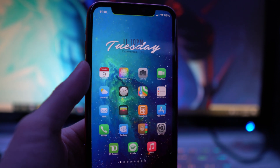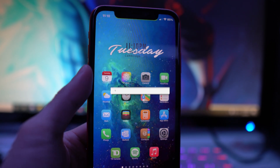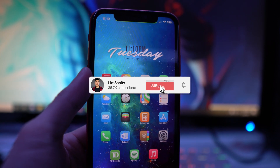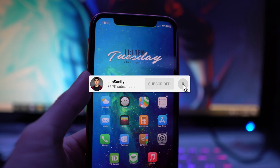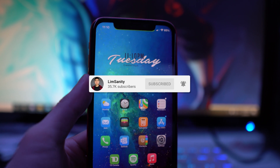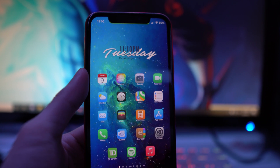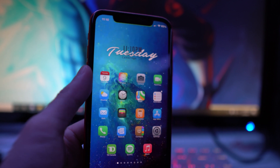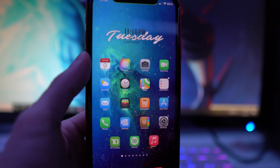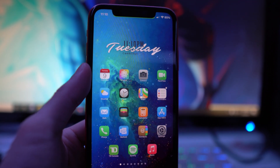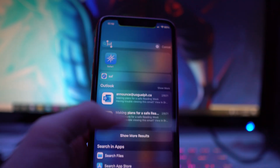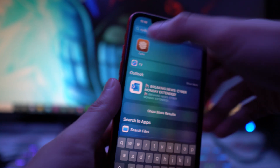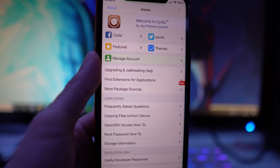If you're jailbroken using unc0ver or checkra1n, there's no way of updating to iOS 14.5 beta because you would lose your jailbreak. So I'm going to show you guys how to get it today using Cydia. The first thing you want to do is open up Cydia and make sure you're jailbroken.